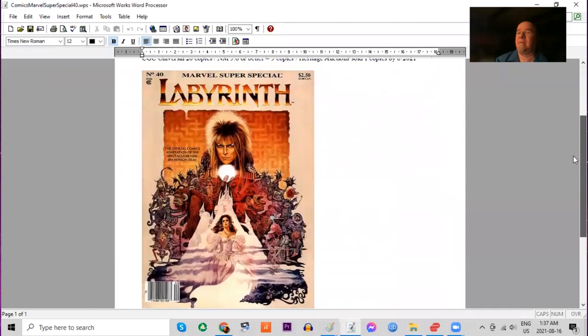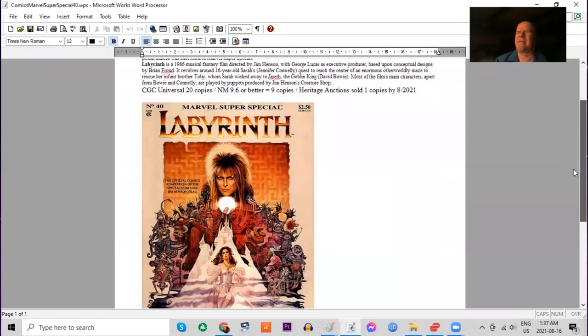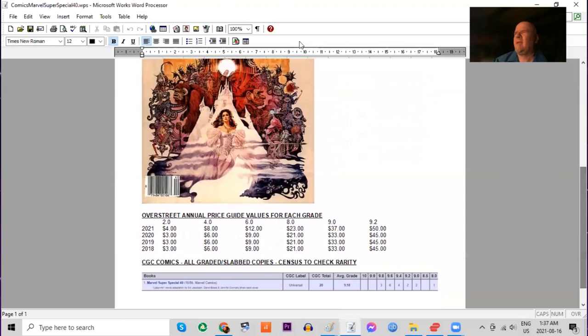The movie itself was not a success, and the print run of this was quite low. Print run estimated at only 24,000 copies in 1986. This magazine would be broken down into a regular comic-sized format in a three-issue miniseries. There are only 20 copies on the CGC census total with nine 9.6s or better. And Heritage has only sold one of these.